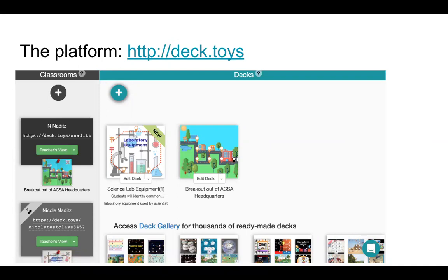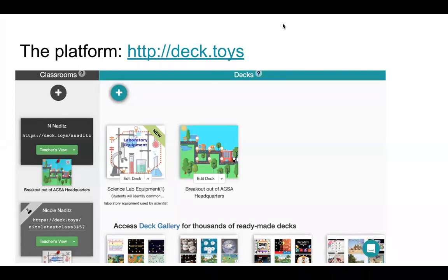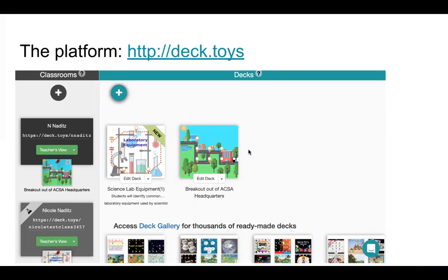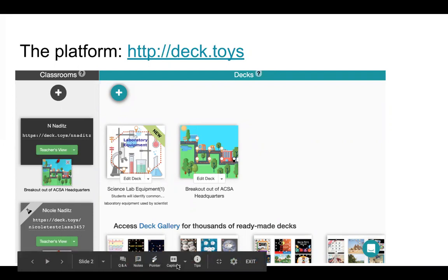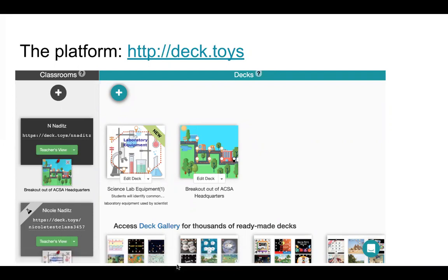I've already created my account on the Deck Toys platform, and that is where you will go as well. The URL is http://deck.toys. I would highly recommend making your account in Deck Toys using Google — specifically your San Juan Google account — because that allows you to import Google products like Google Docs or Google Slides into Deck Toys.